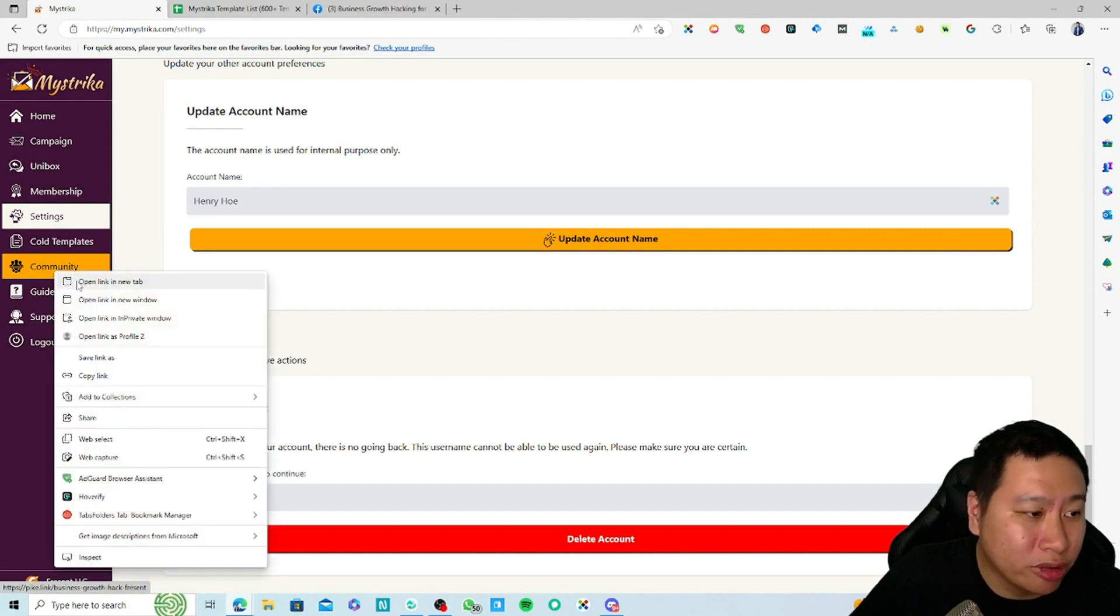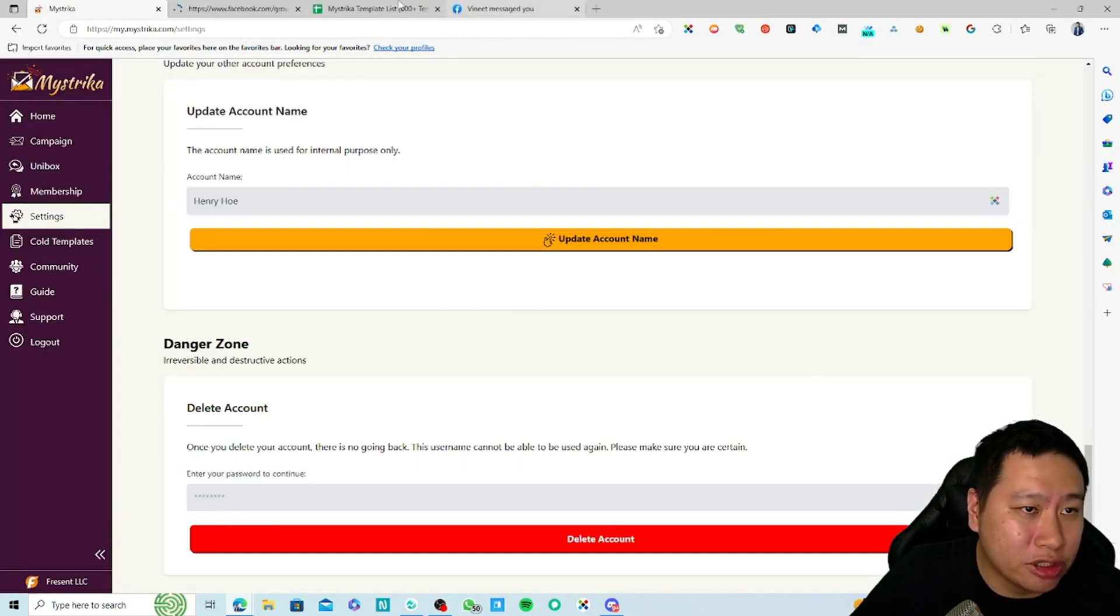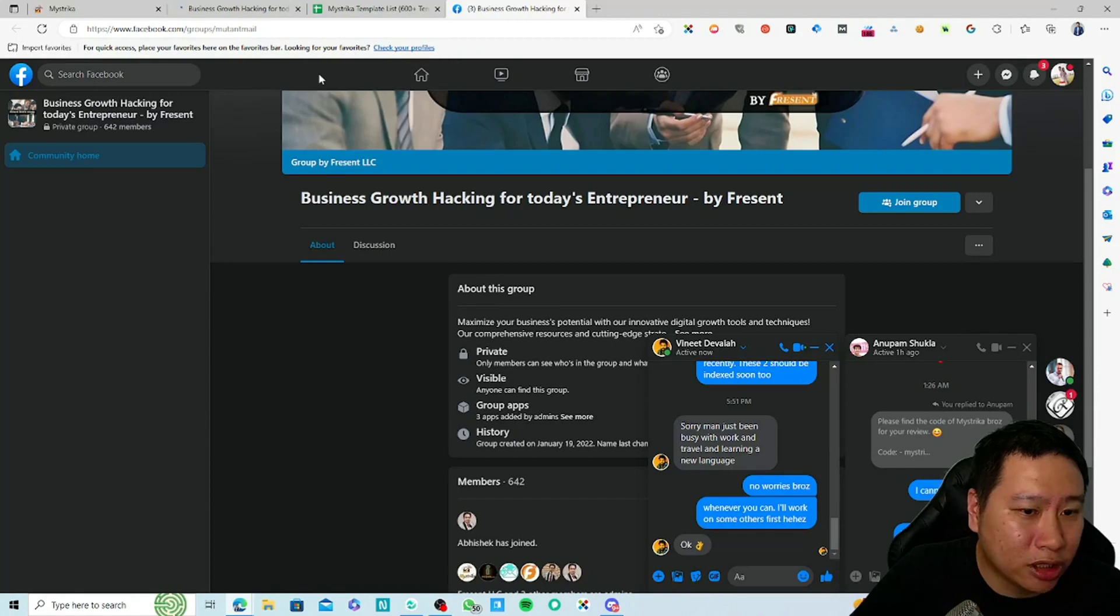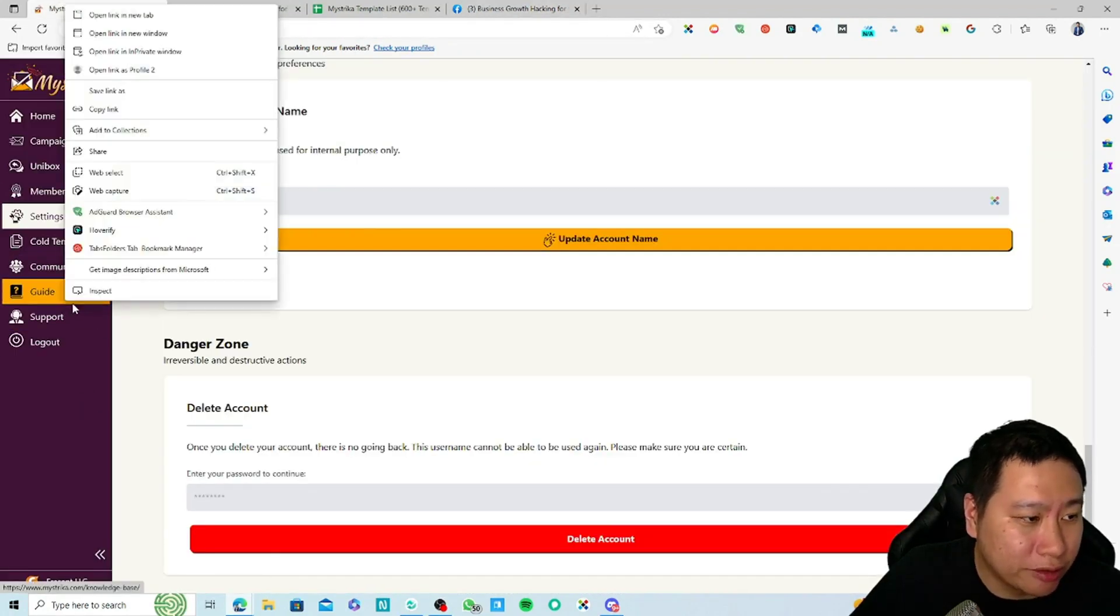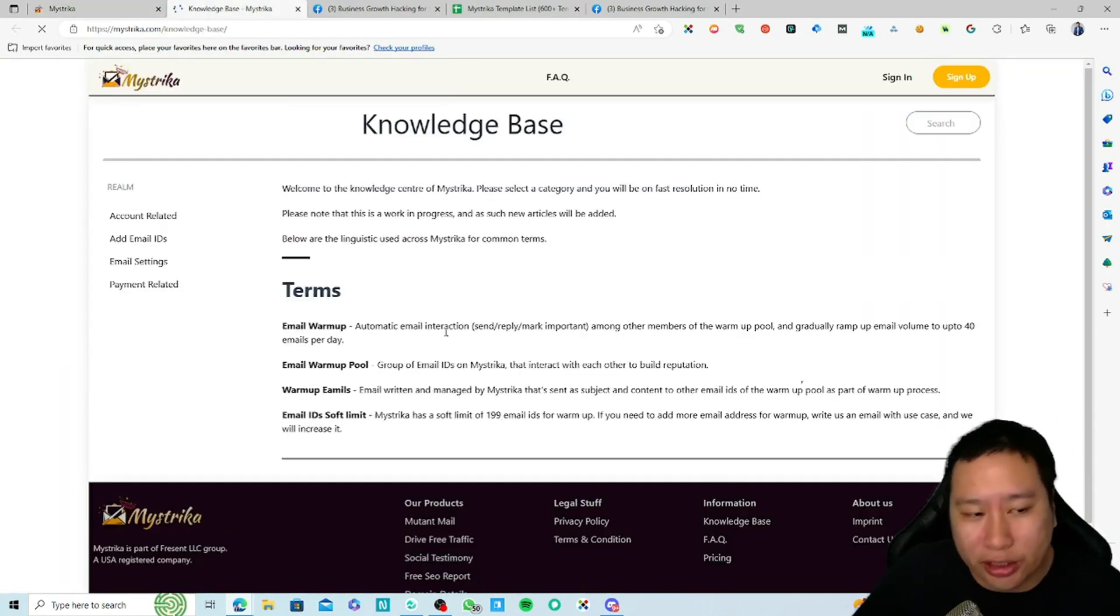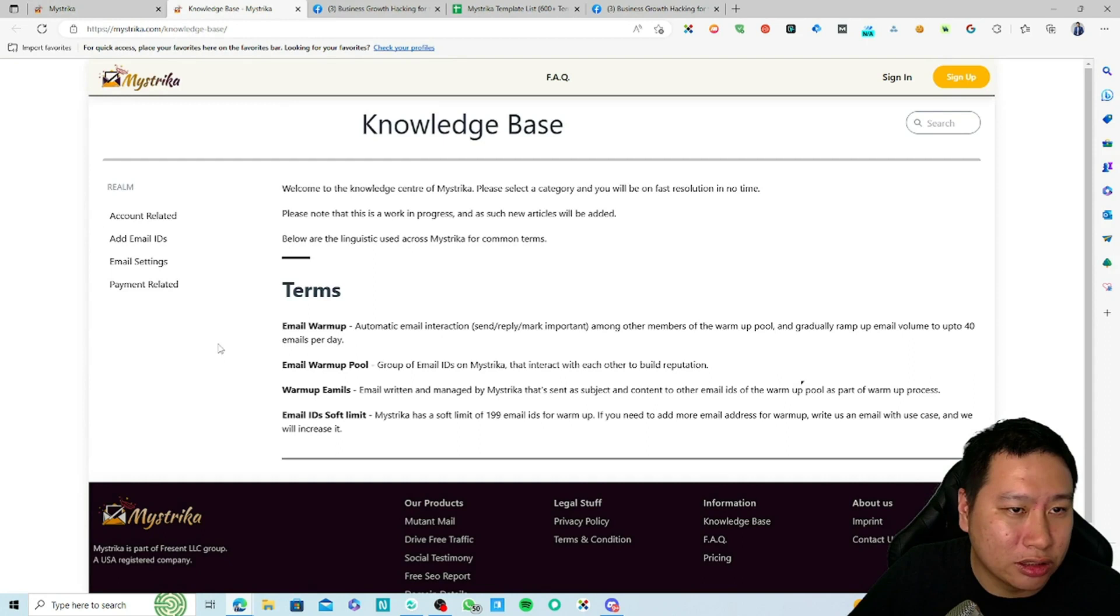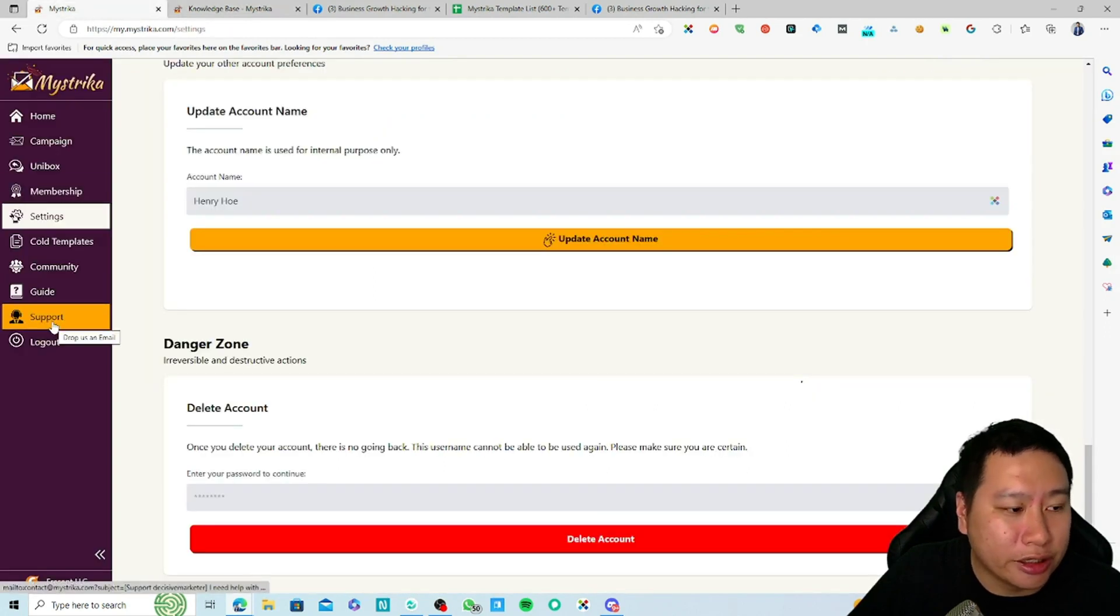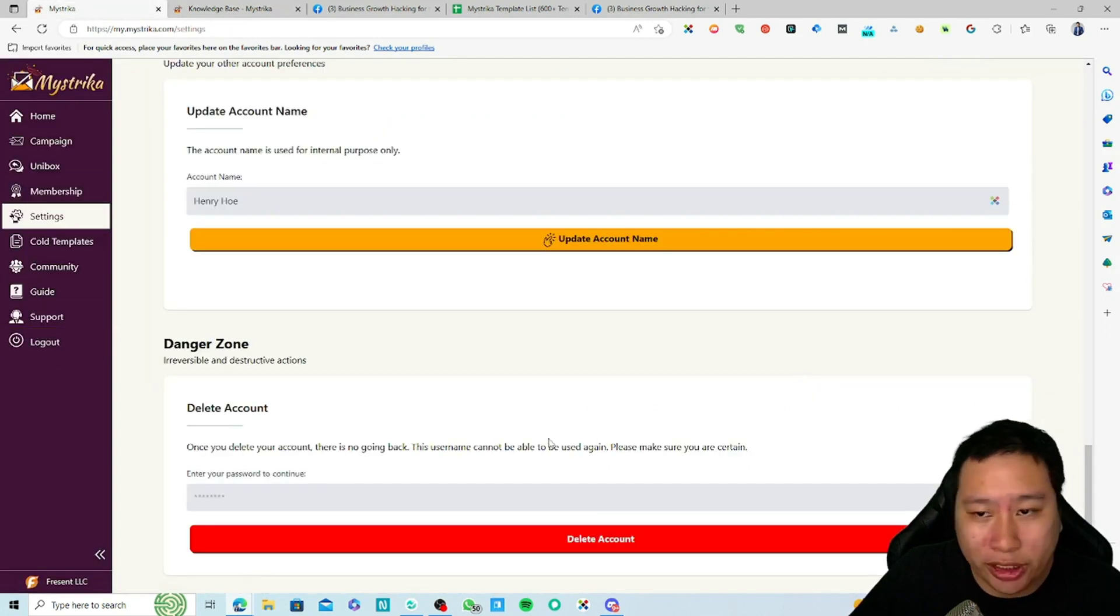They do have a community right here which is a Facebook community, and also they have a knowledge base. If you have any questions you can make use of Mistrica's knowledge base and for any support you can email them.